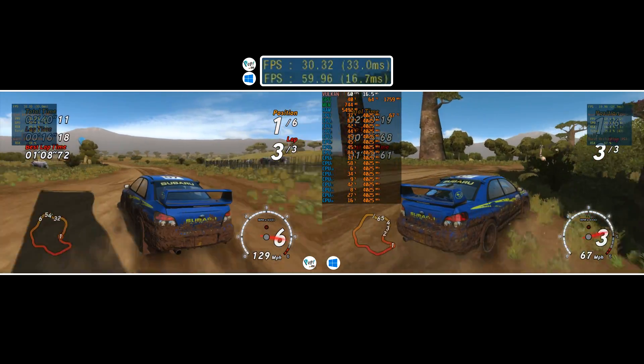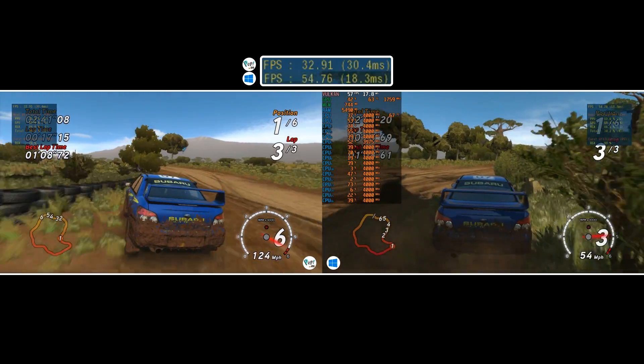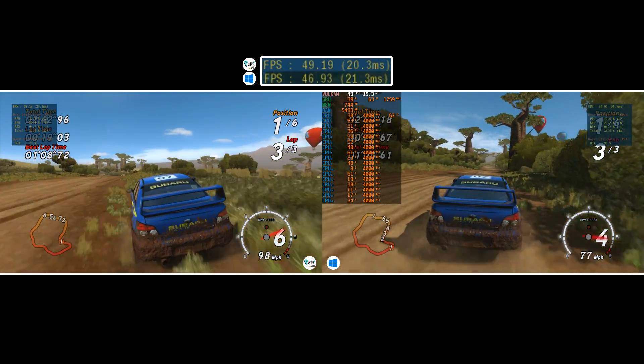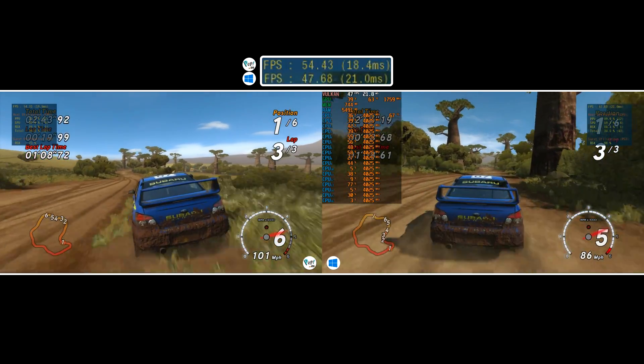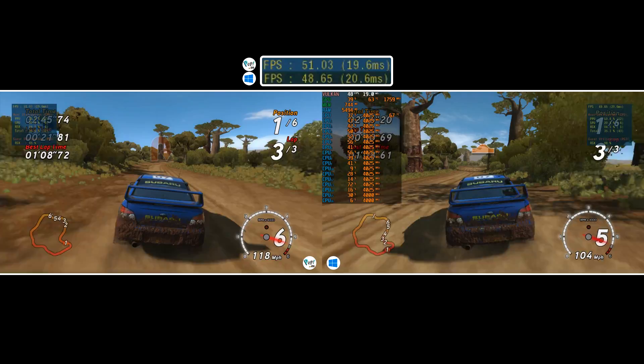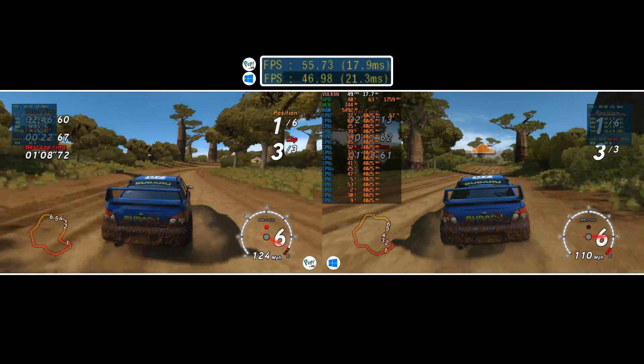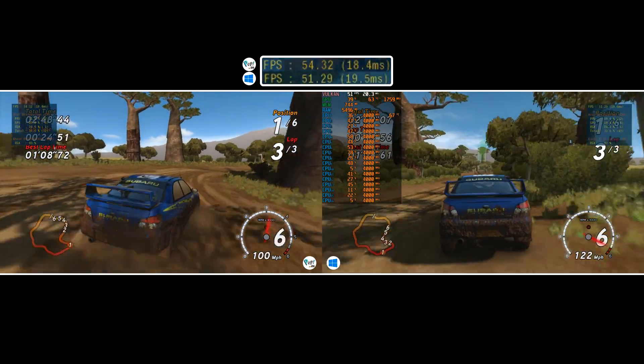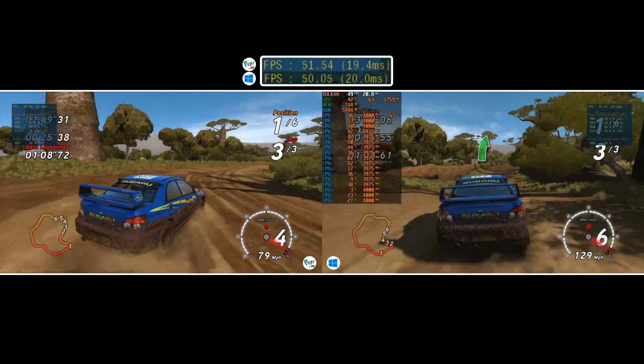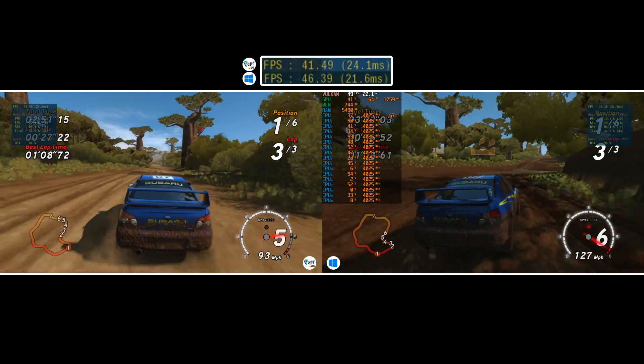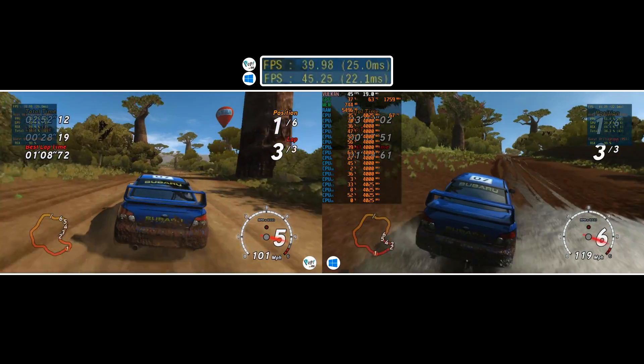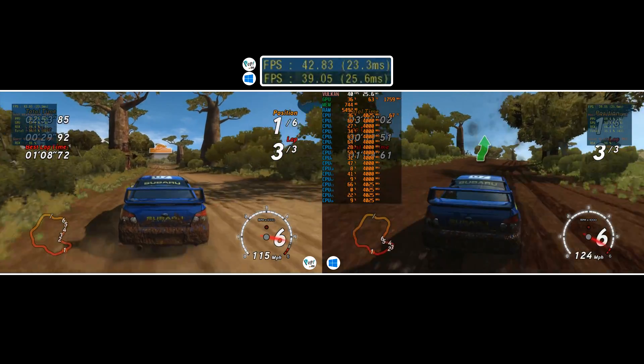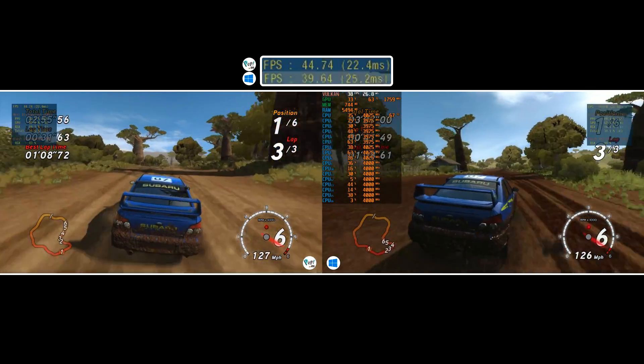Now, before we assume that Windows is the clear winner, I noticed something interesting. Sega Rally seemed to run a little quicker on Windows and not necessarily in performance but actual game speed. Enough to the point where after 3 laps of racing, I basically found the results unusable.